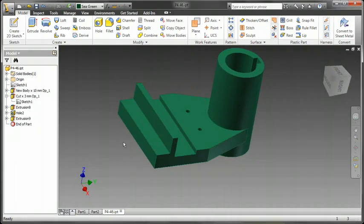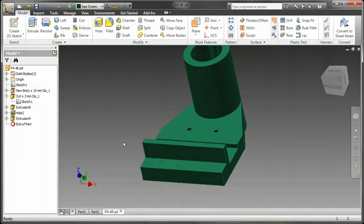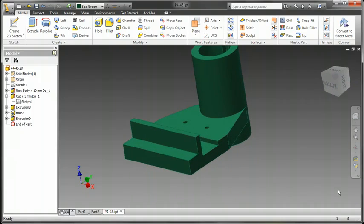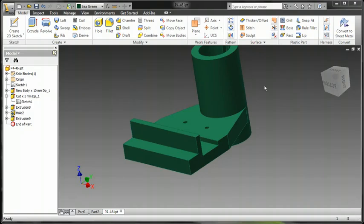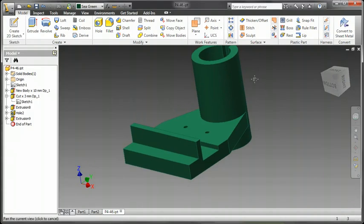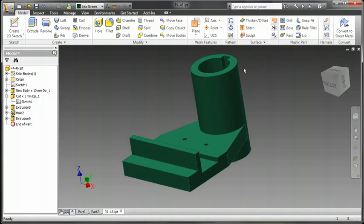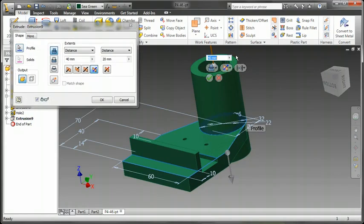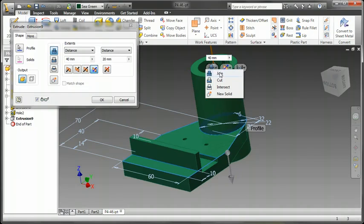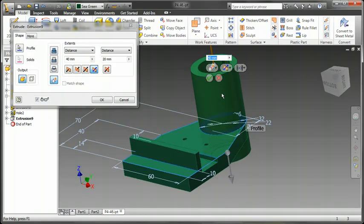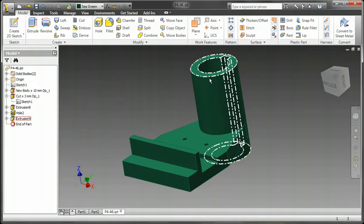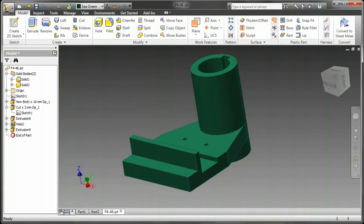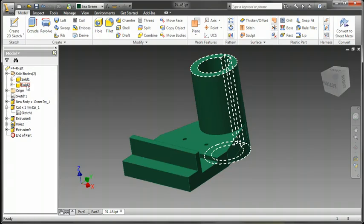Now, what if I wanted to have multi-solids in my part modeling? Well, a way I can do this is simply to edit the feature, or as I'm creating new features, to choose a new solid option. And this would be in your Boolean operations here. So I can do join, cut, intersect, or new solid. The only time that new solid is not available is during your first base feature.